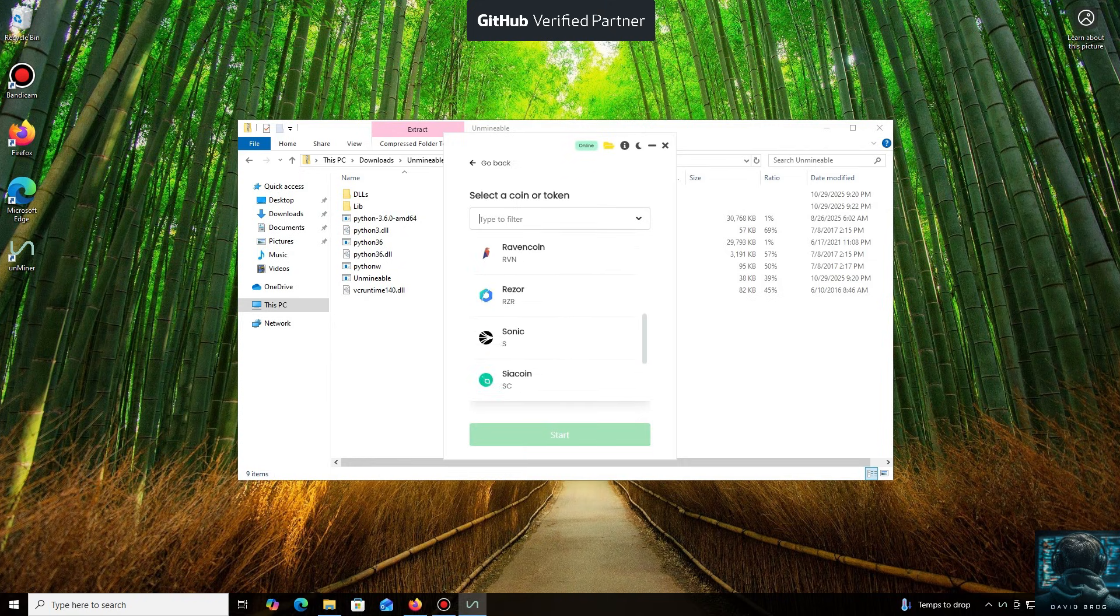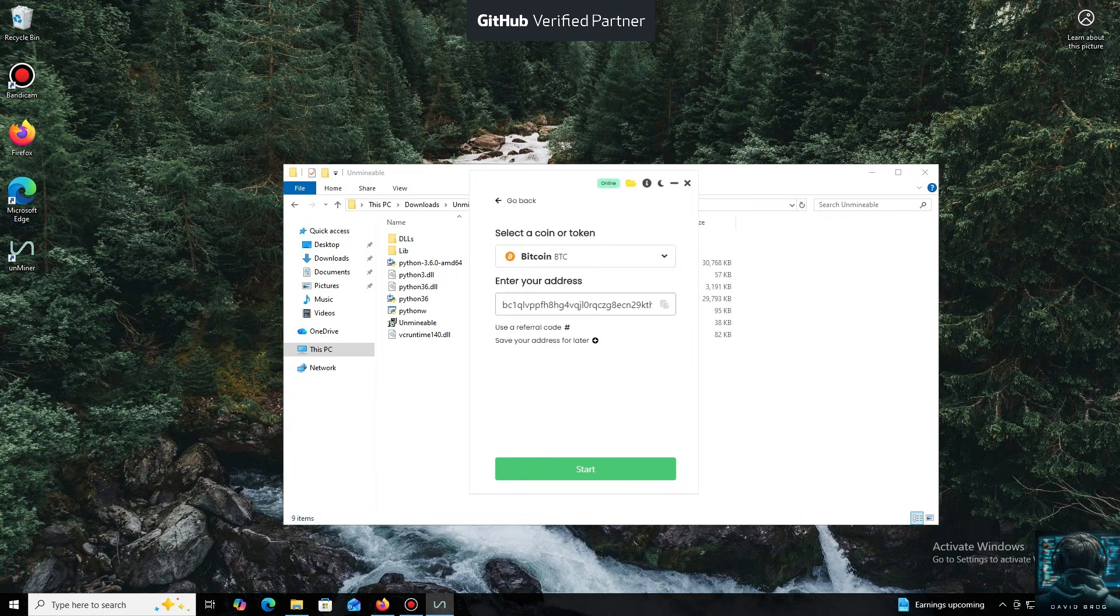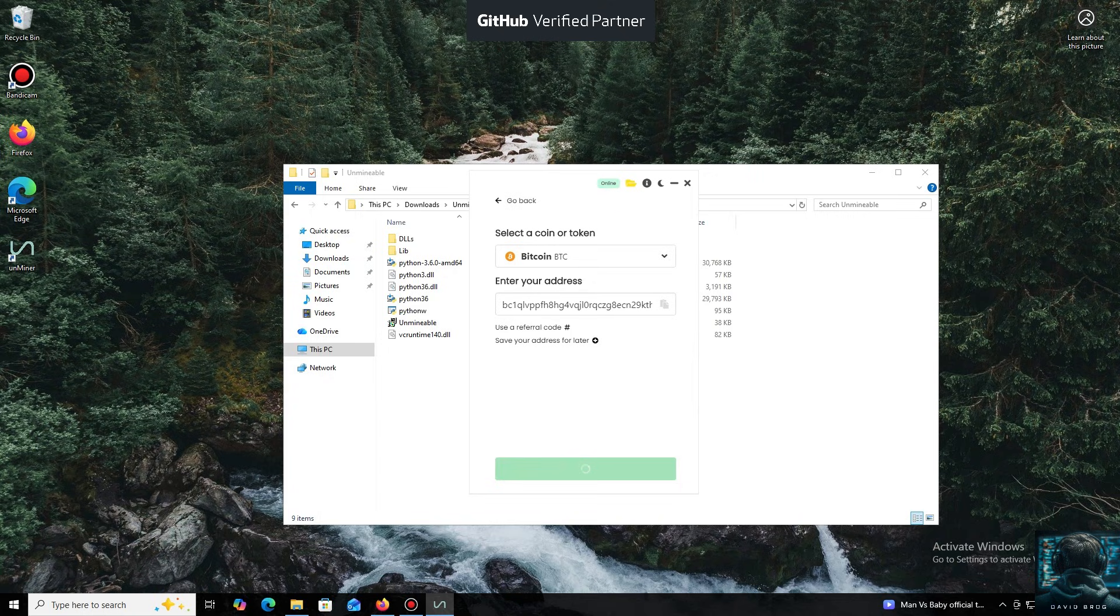For the purpose of this tutorial, I'll select Bitcoin. Now we'll need a wallet address where your mined cryptocurrency will be sent. Next, we just need to click Start.